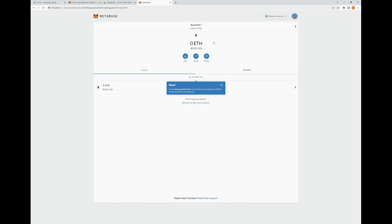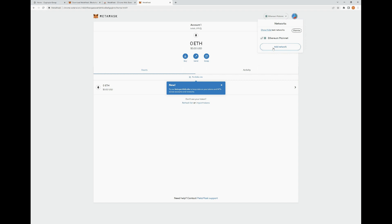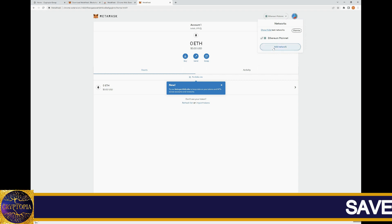I'm going to go over some of the tabs and options so you can be familiar with it. At the very top, you have your different networks that you're actually going to be operating on. Right now it has only Ethereum mainnet, but you can add a network.